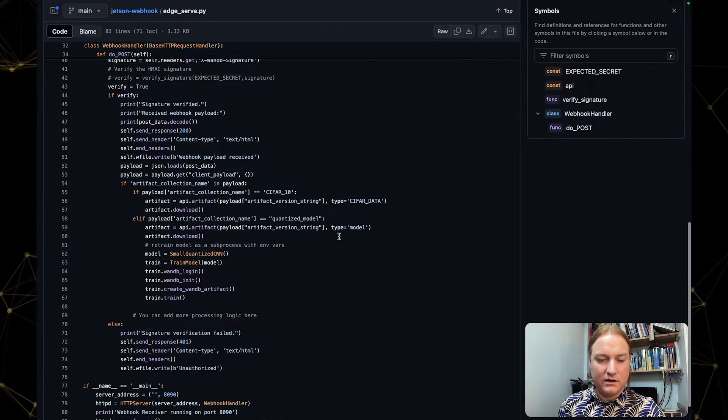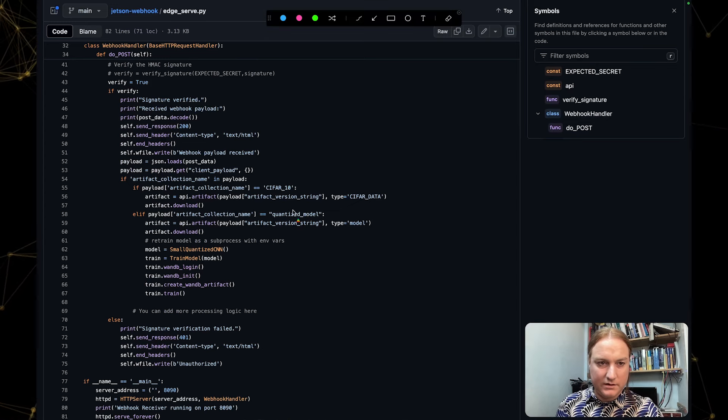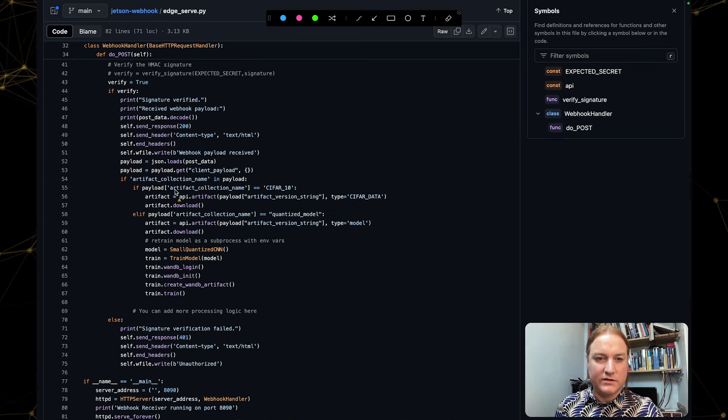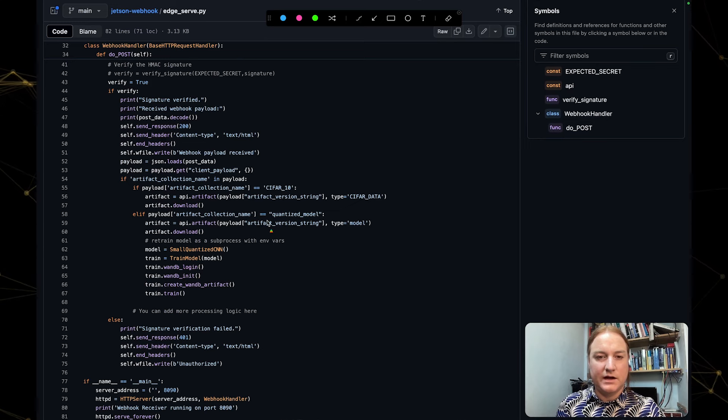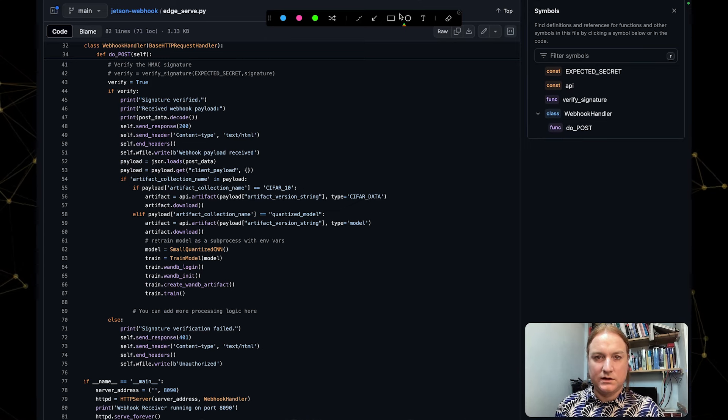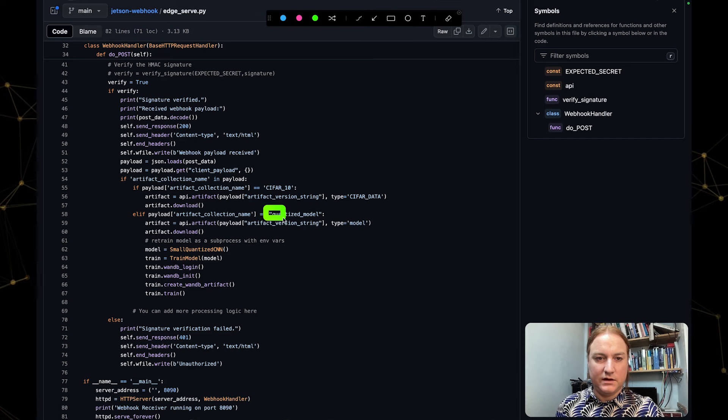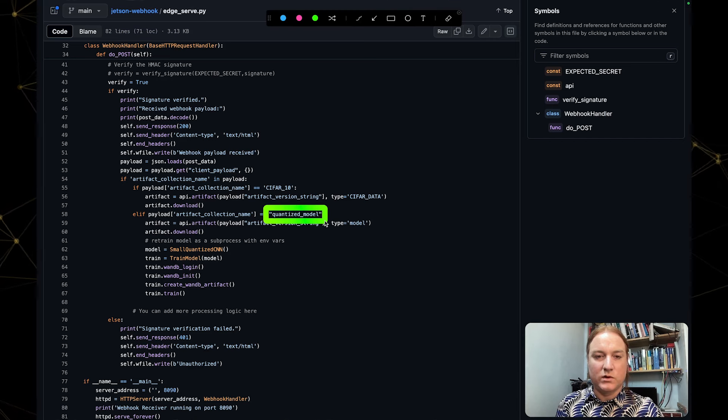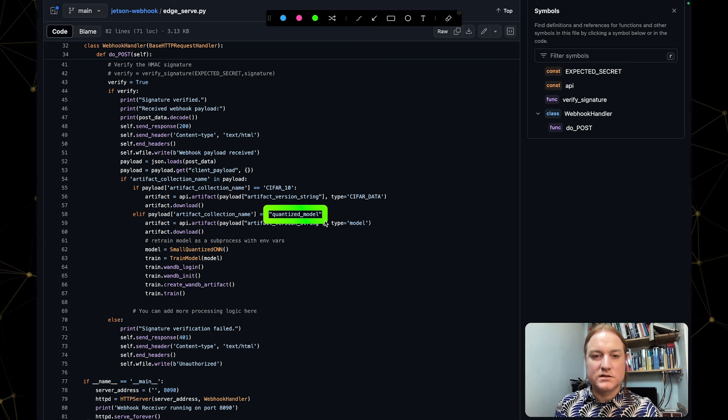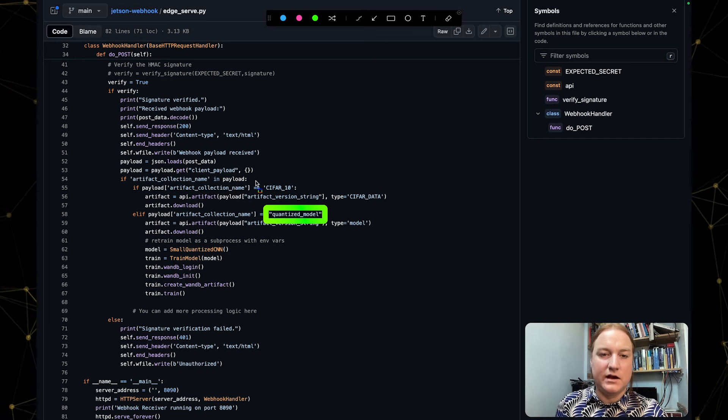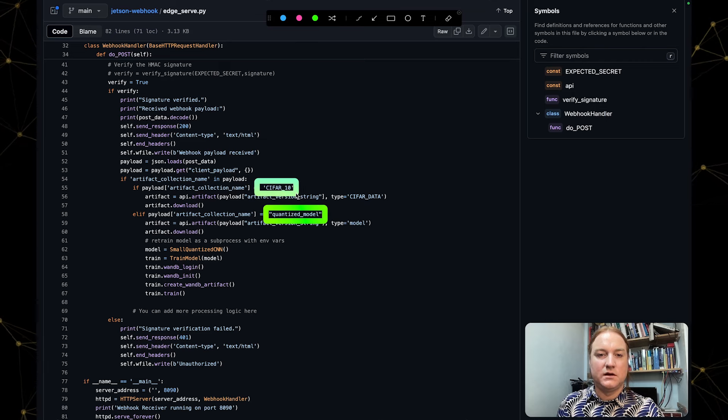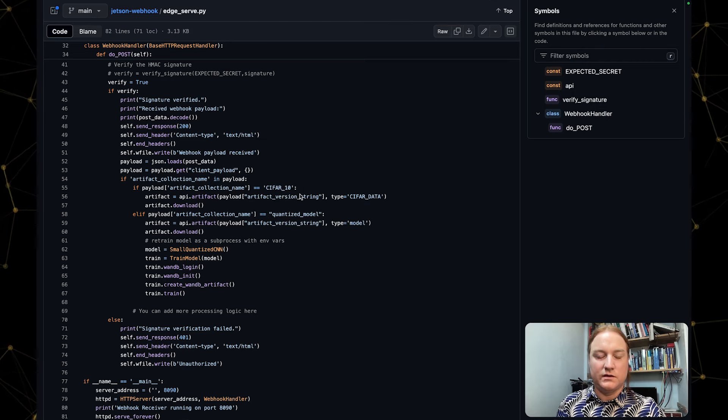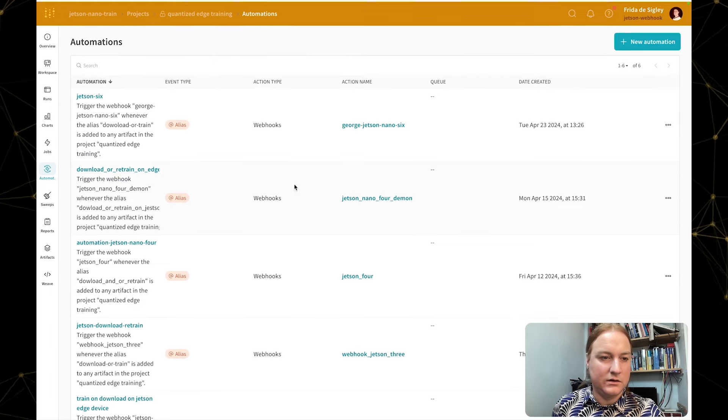I'm going to move myself back to the right. And then in the code here, just to show you what I mean there, the payload has the artifacts collection name, which we've just specified. And here the two options are if the artifacts collection name is quantized model—that's the name of our artifact in the model registry—or CIFAR-10, which is the name of our dataset. This is the code that's running on the edge device.